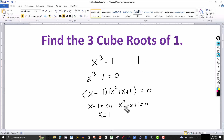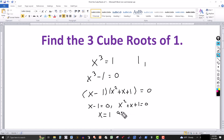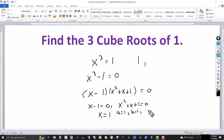For the second equation, we have a quadratic equation, so we can solve this using the quadratic formula. The a value, coefficient of x squared, is 1. The b value, coefficient of x, is 1. And the constant term c is also equal to 1.